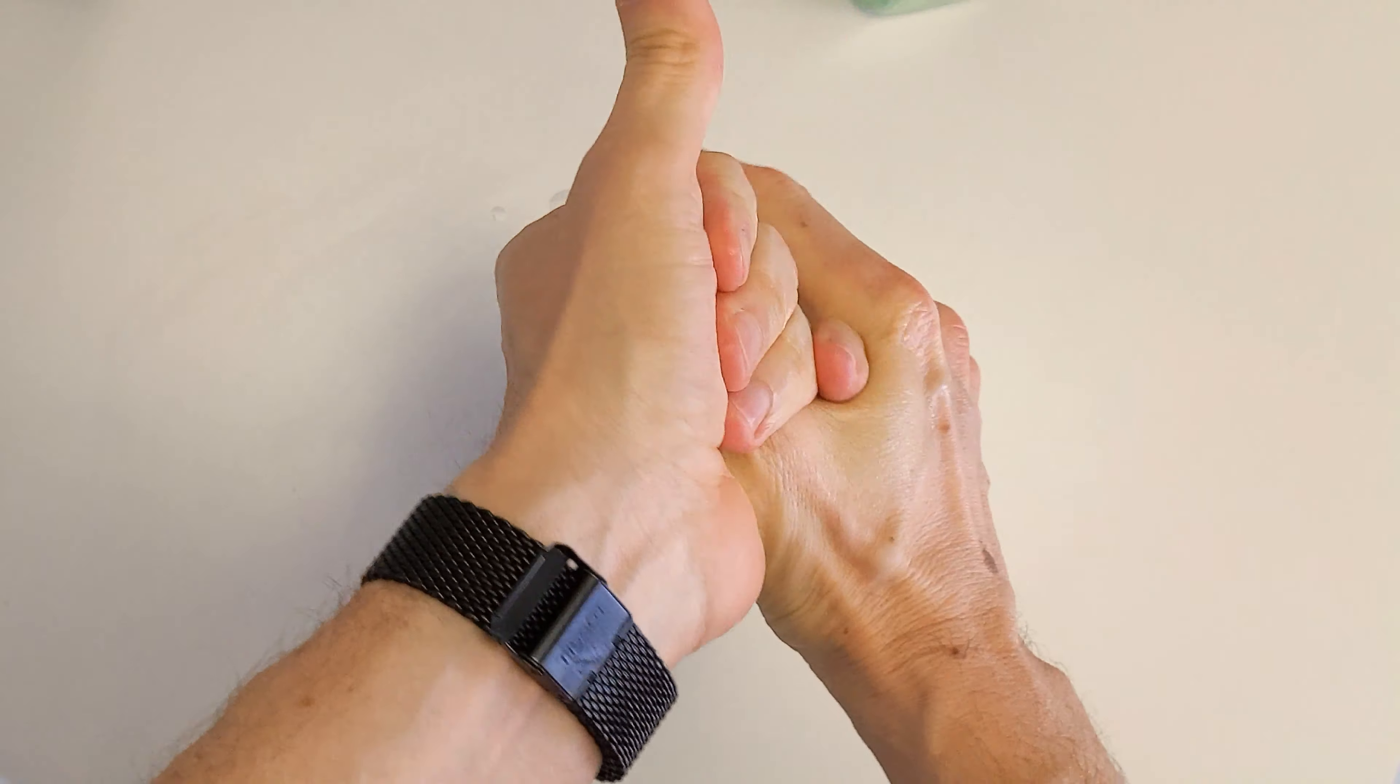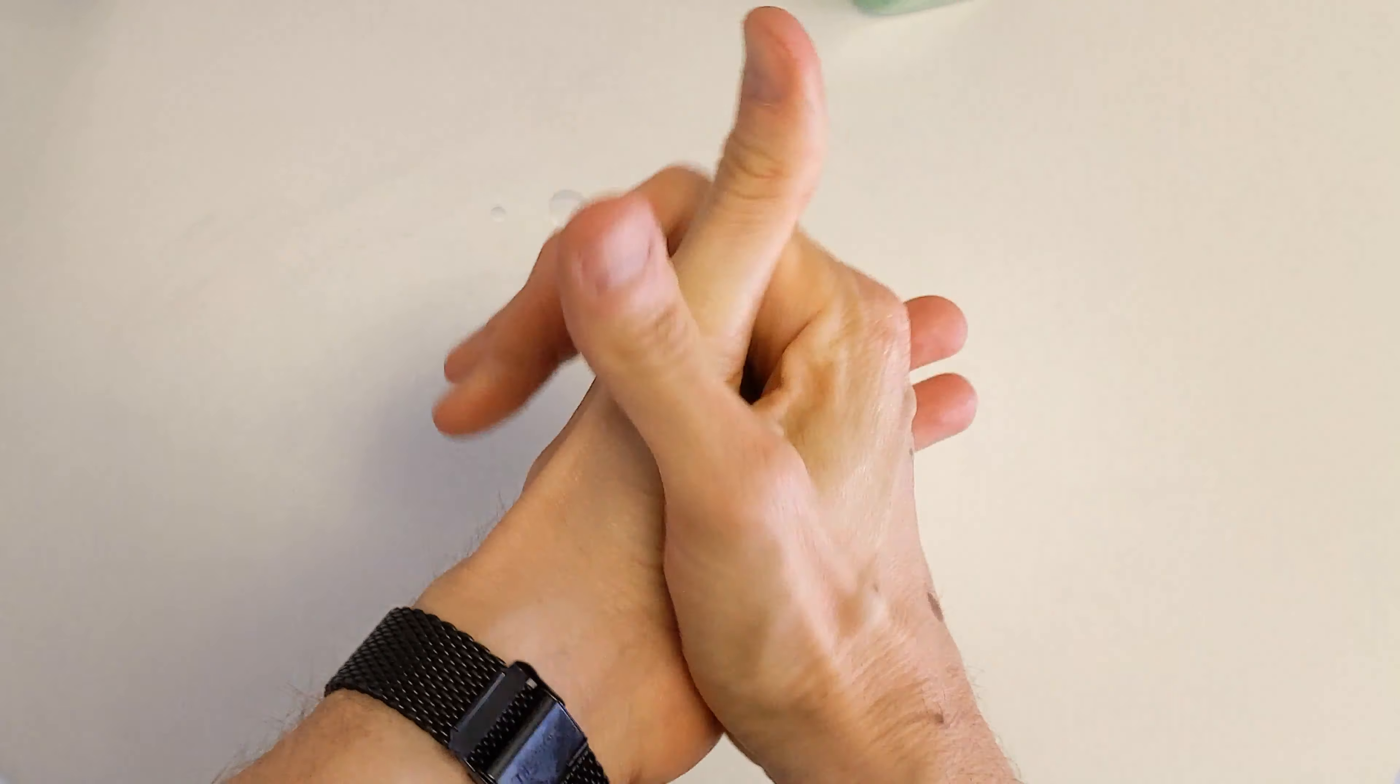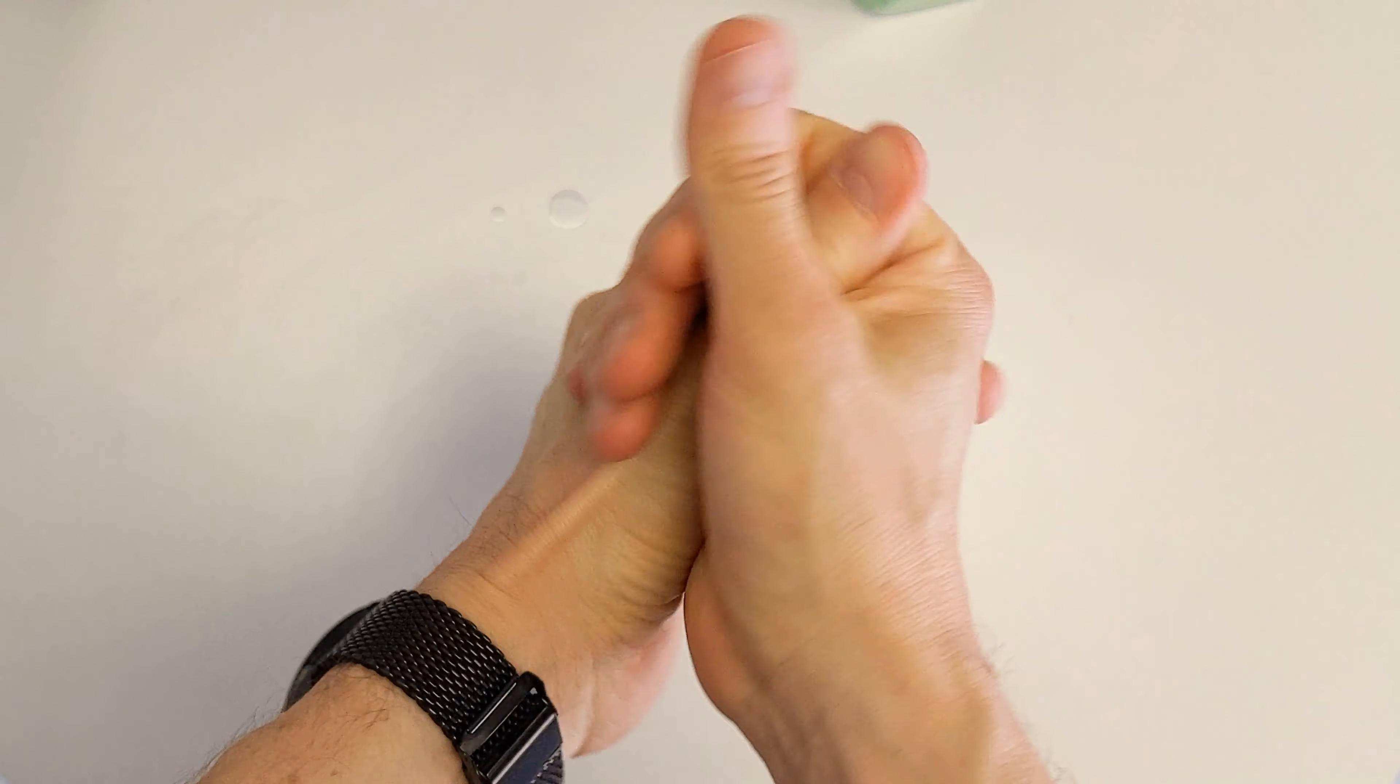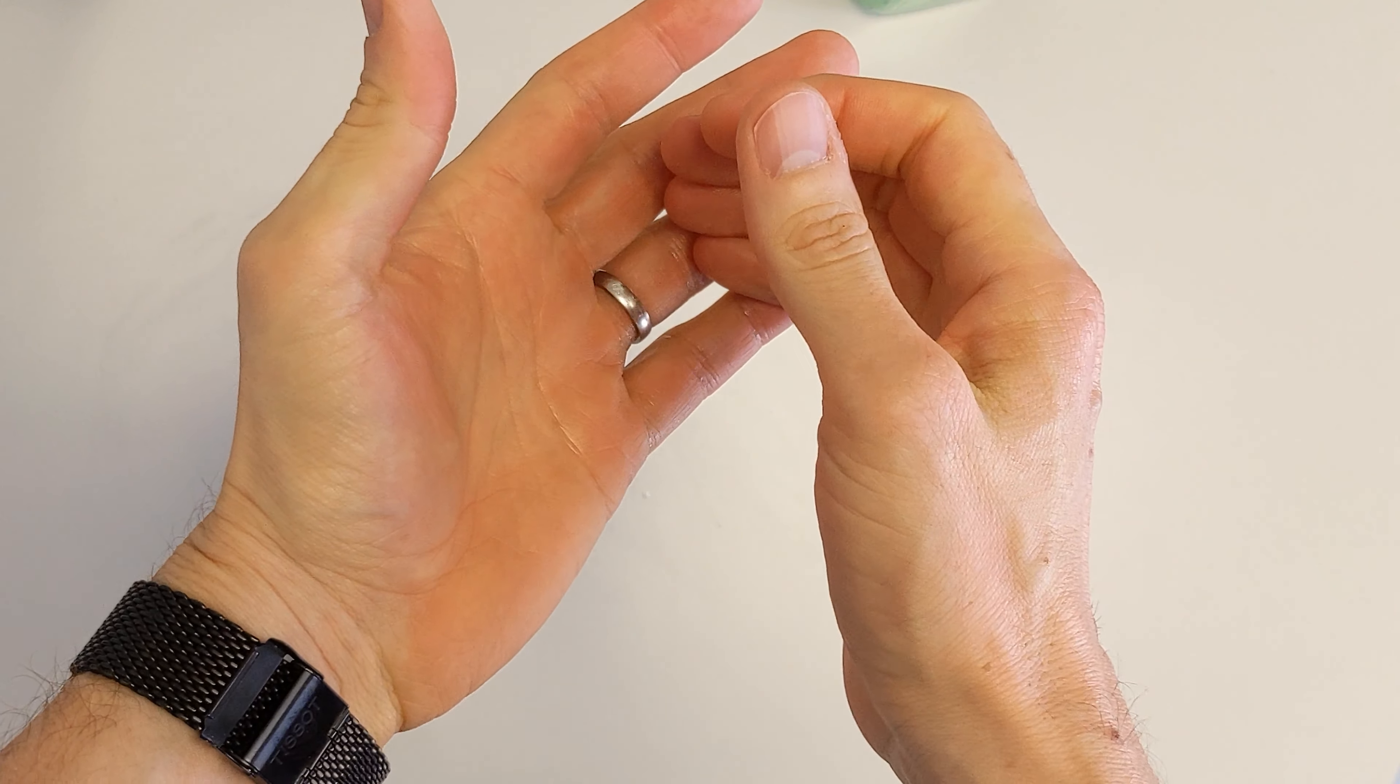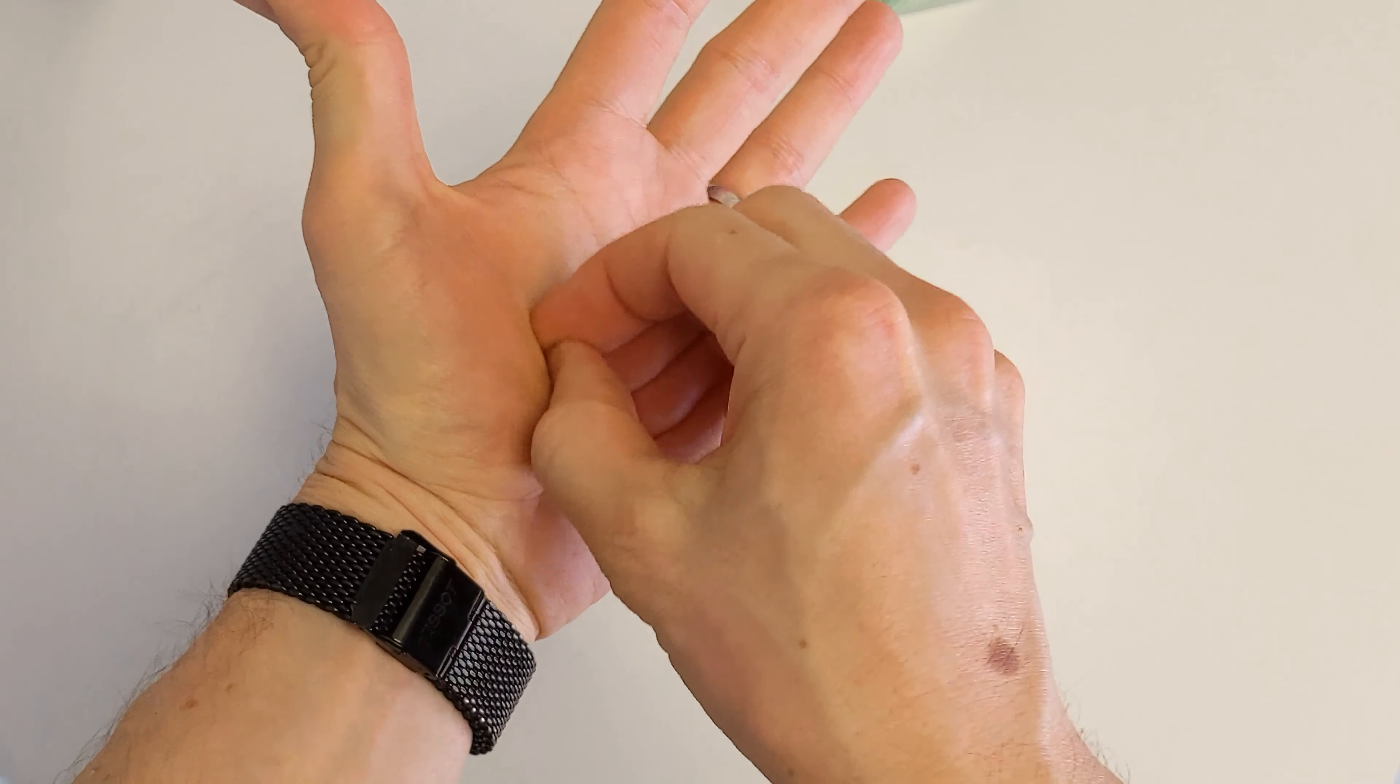Now this is really important. This is where a lot of stuff really catches and gets caught that people don't really clean is around the thumbs. So you want to rub that sanitizer into the thumb area here.